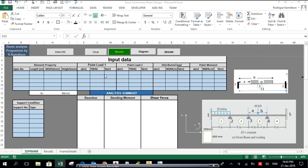Hello, my name is Roderick. This is my Excel spreadsheet program for beam analysis. In this video I will show you how to use this spreadsheet to analyze a beam. This spreadsheet is able to analyze a beam of up to five spans, each span carrying up to two point loads, one distributed load, and one point moment. I will use an example from Aslam Kasimali to demonstrate how to use this program and get results.